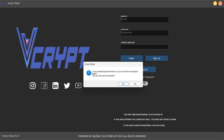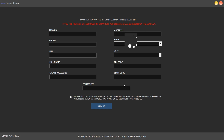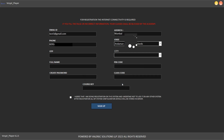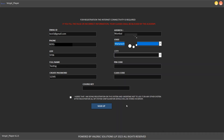Click on Yes and enter all the details below. Enter the class code which you have received.